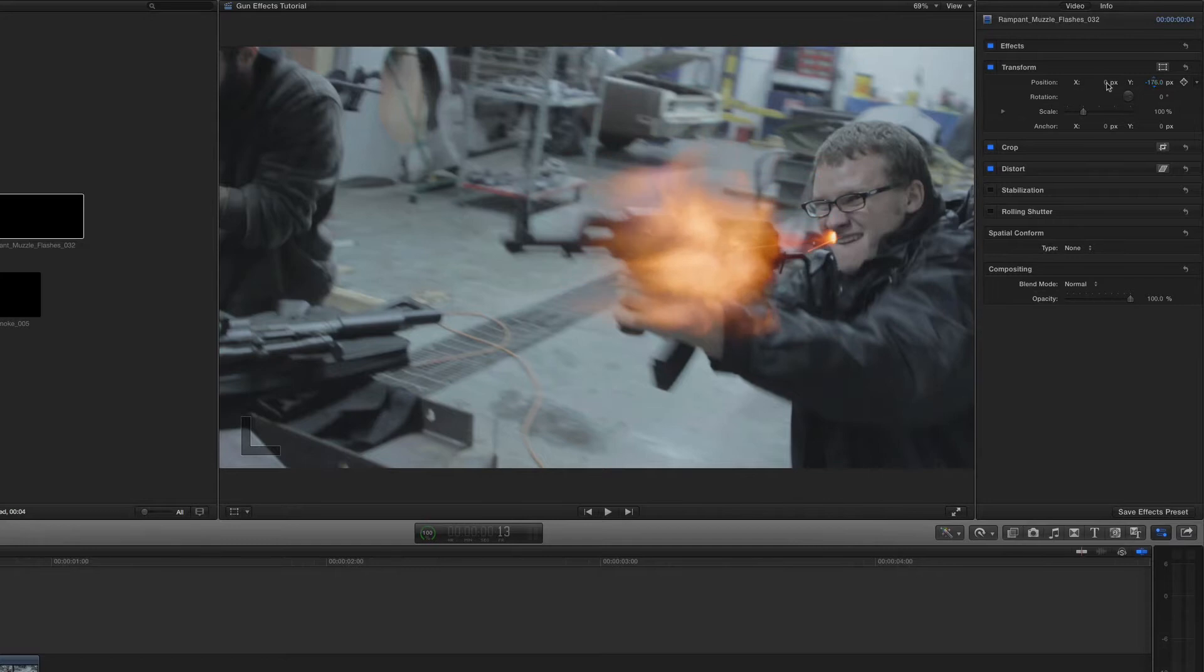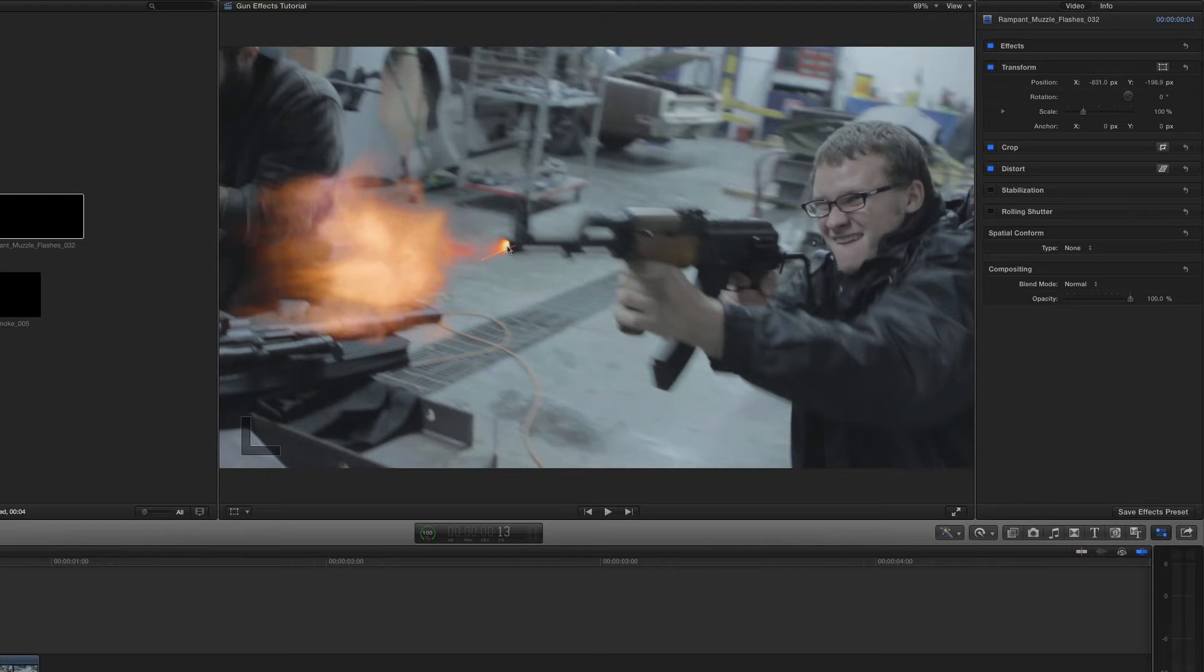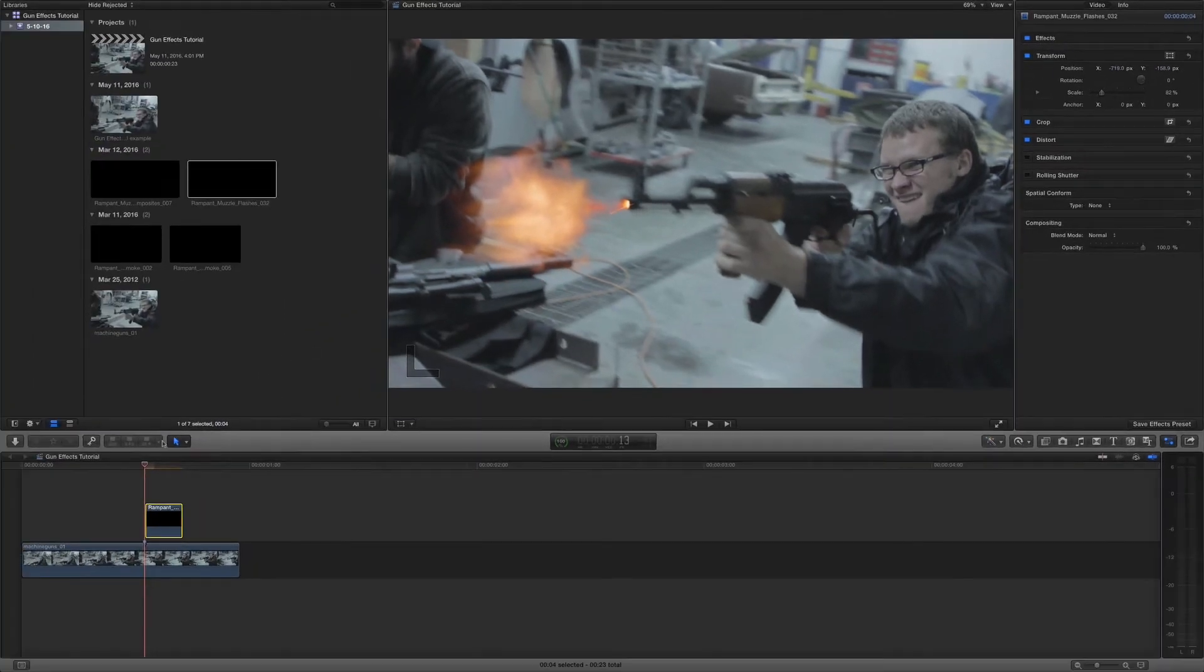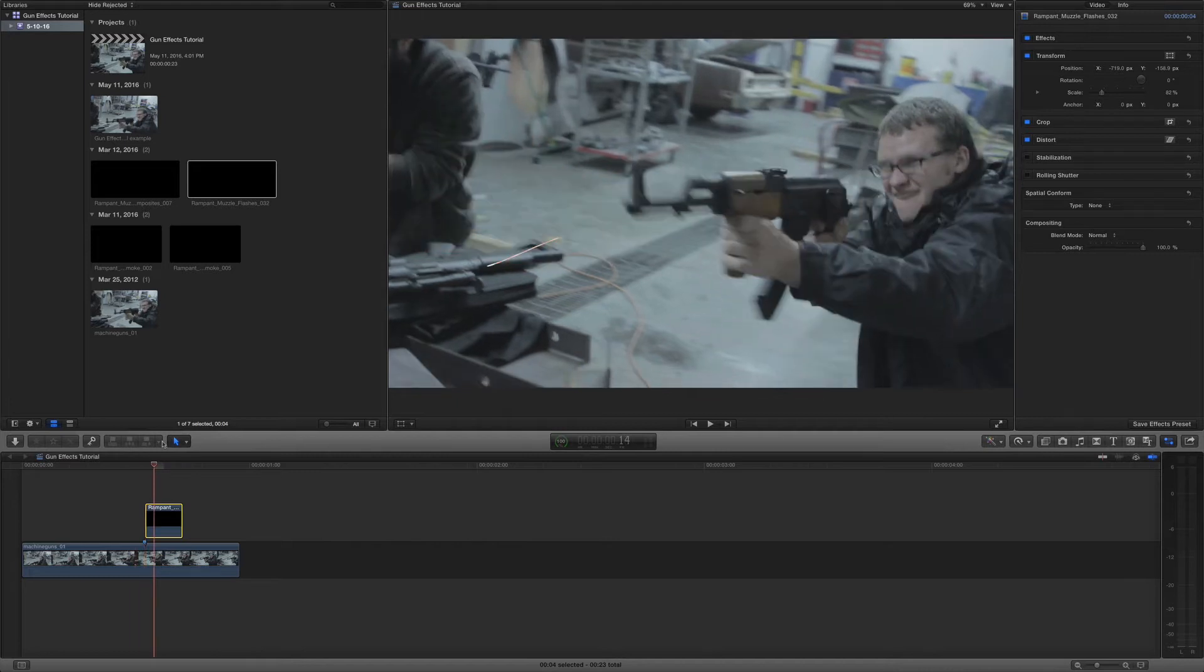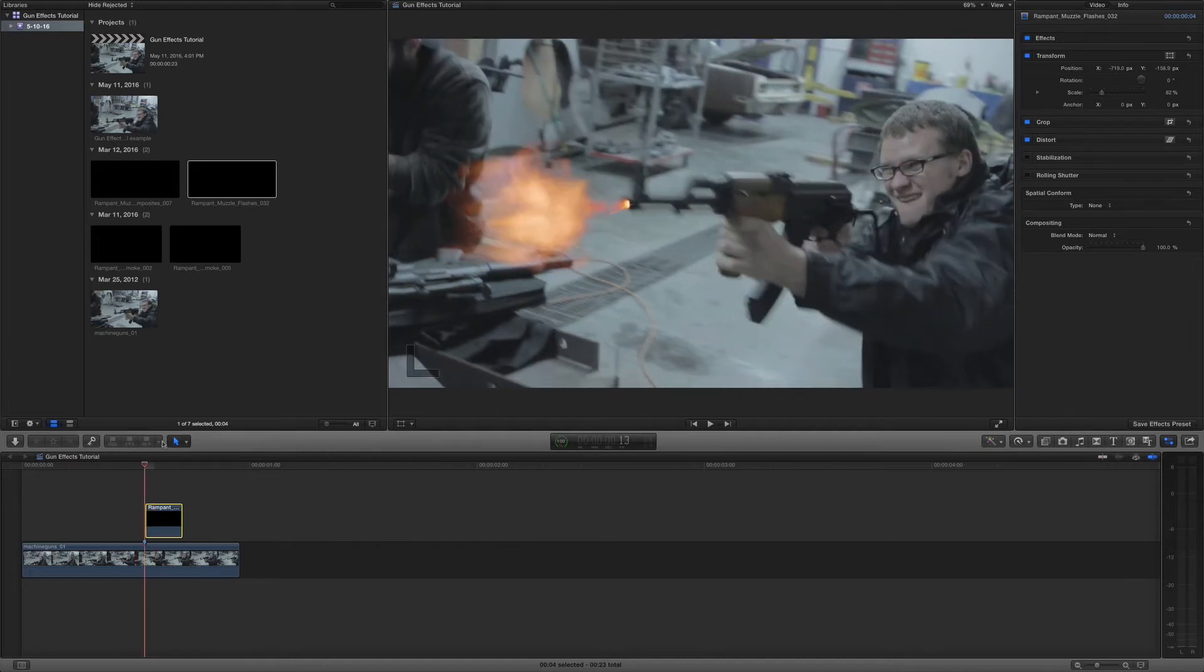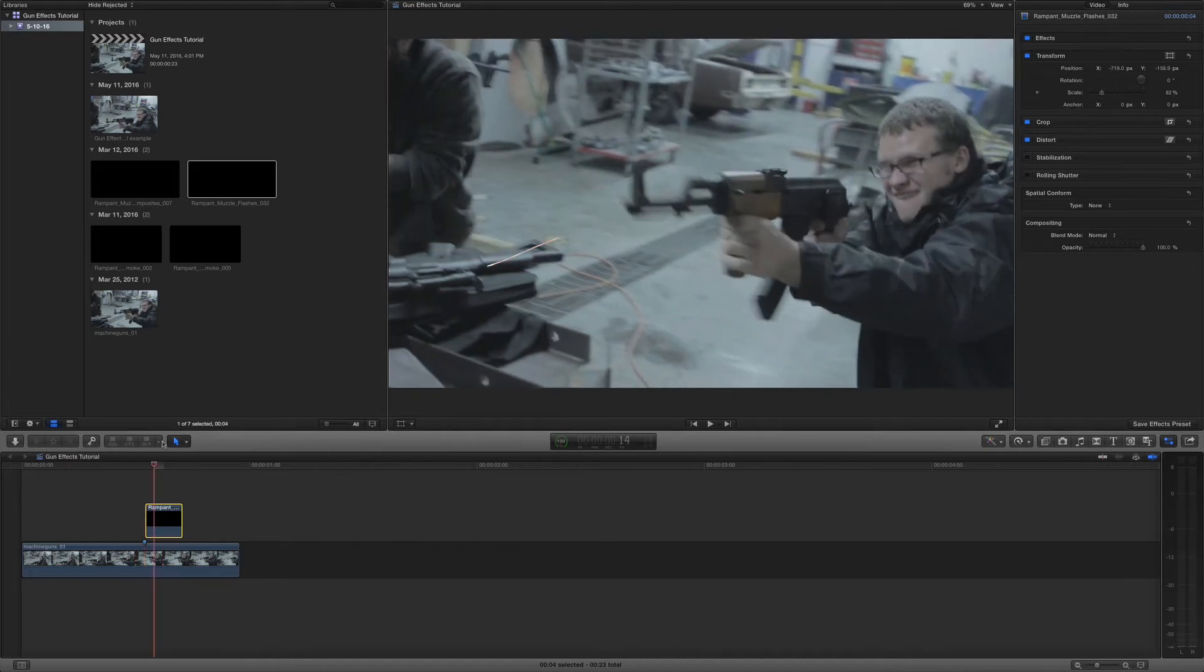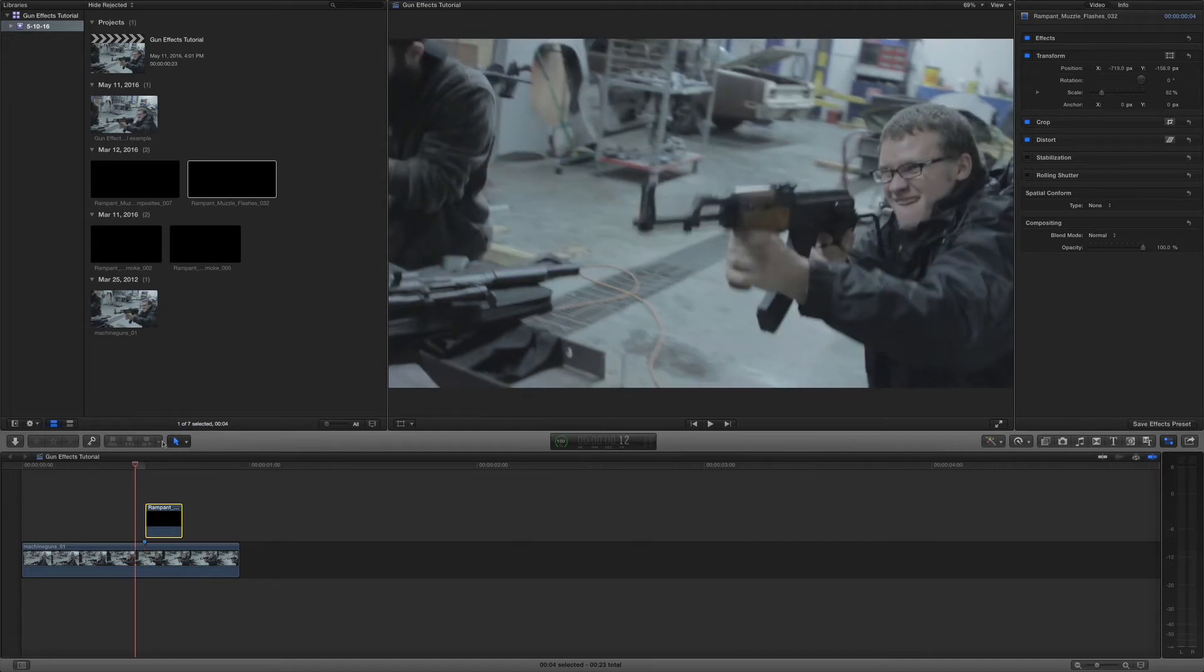So let's go ahead and move it down and then move it over. And I like to match up the explosion here with the gun barrel. So I'm just going to scale it down just a little bit and then we can move it back. That looks pretty good. So if I scroll through, perfect. We have our muzzle flash already.